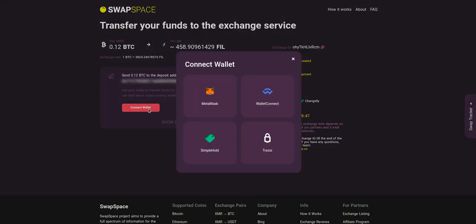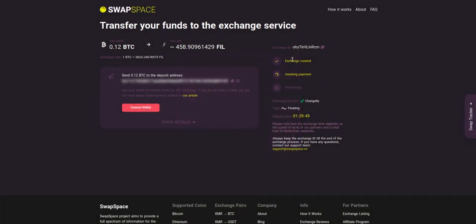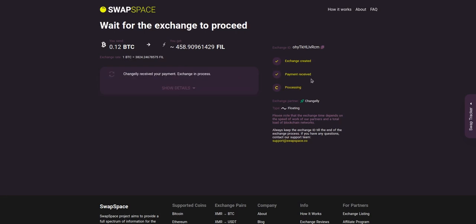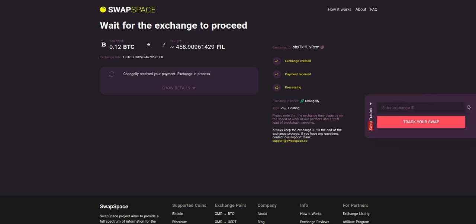At this step, the exchange status is 'awaiting payment,' which means that our exchange partner is waiting for your deposit. After the exchange service has received your crypto deposit, the status changes to 'processing,' which means that your exchange is being processed. Use the swap tracker to check the exchange status.